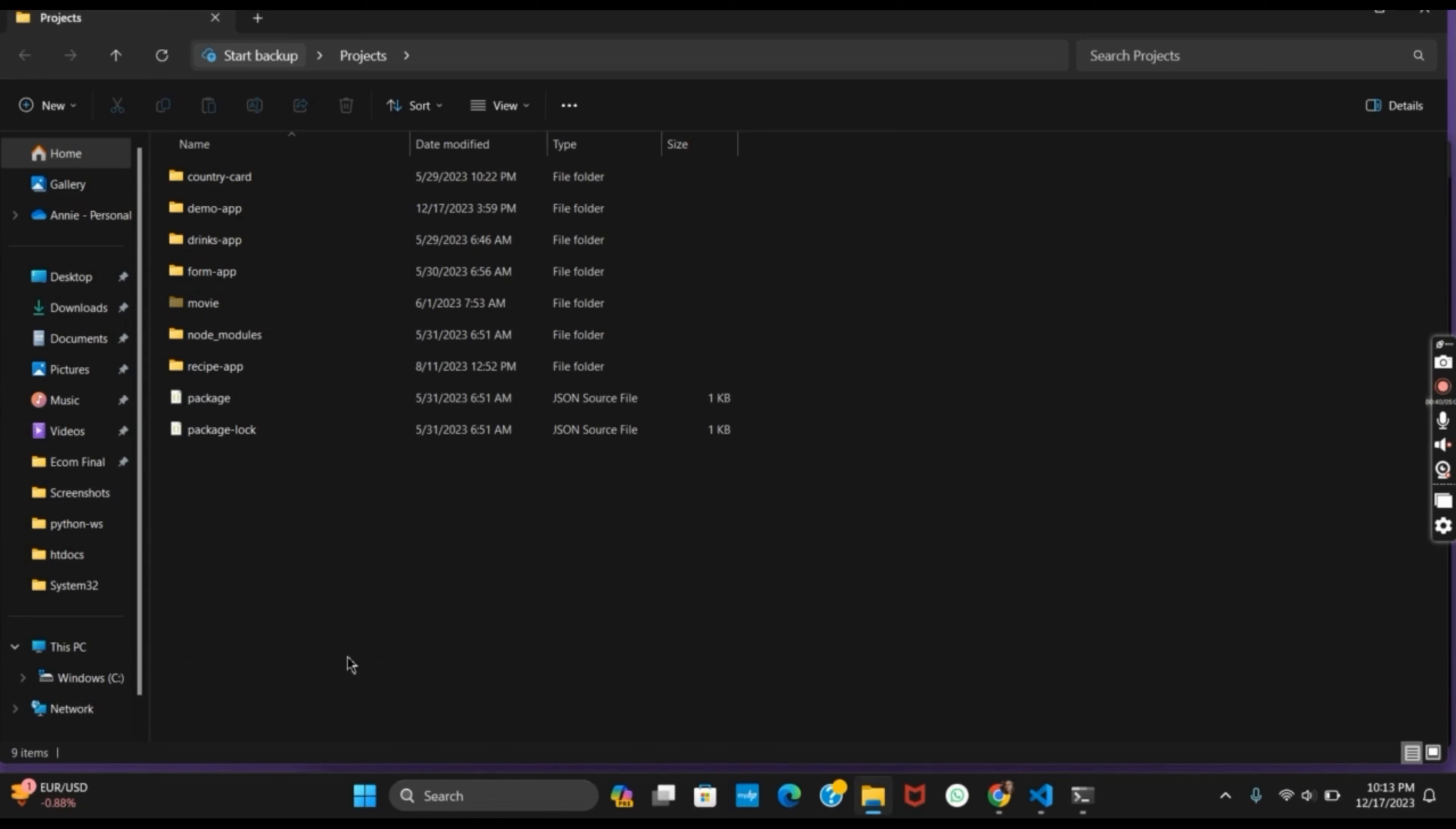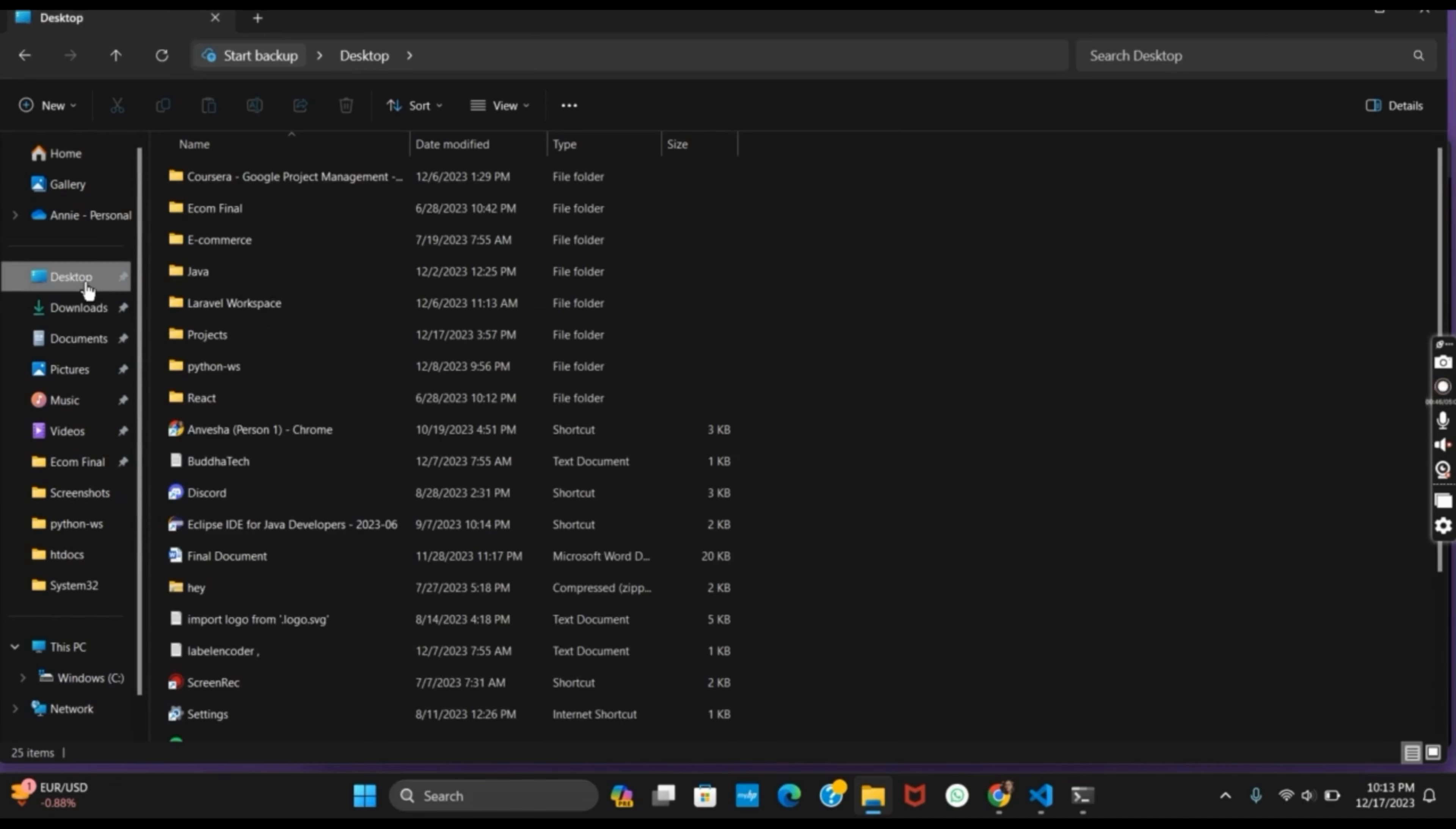You will notice that the movie folder will now be removed or locked. This way you can lock your folder without using any application.